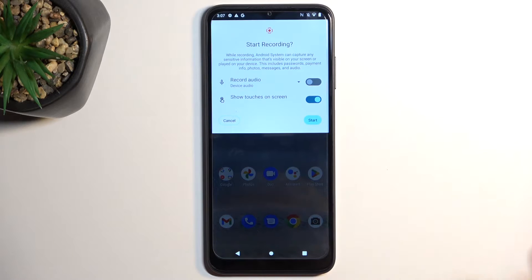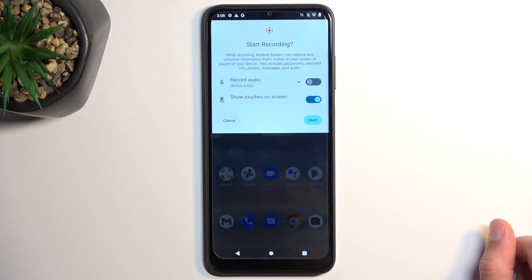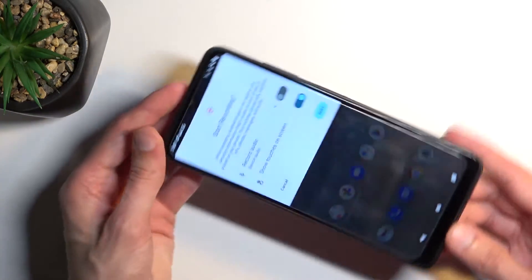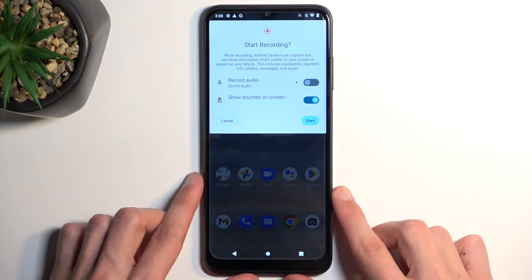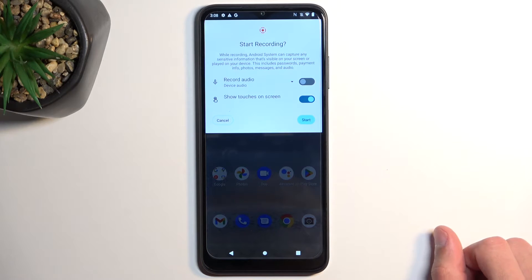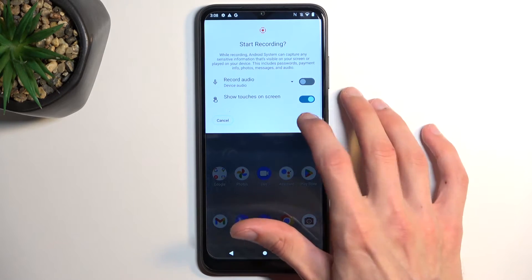If you're planning to record gameplays or stuff like that, begin recording when you've already opened your game. Most games run in landscape mode, so if you start recording in portrait — which is the current orientation — and then switch to an app that flips the phone to landscape, you will have black bars on top and bottom.